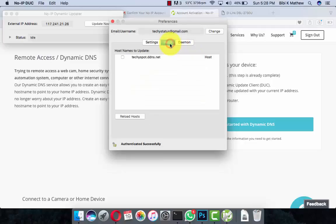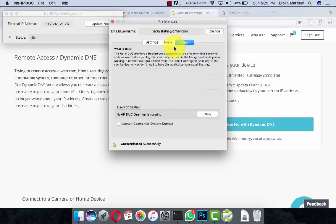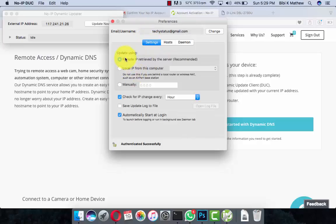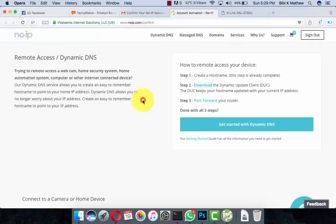Now we are in the No-IP account. Reload the hosts page and you will see the host techiespot.ddns.net. Click on it. In most first-time cases, the DUC client will be inactive — make it start. Go to settings, then close it and click Update Now.